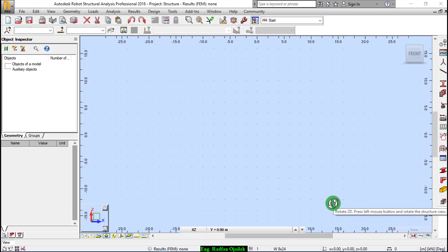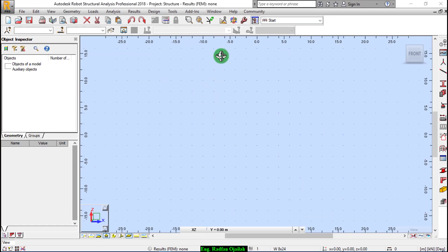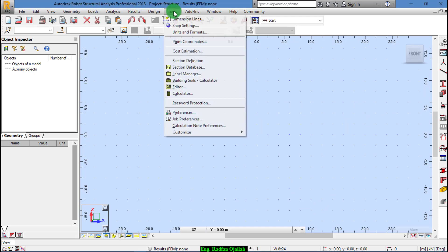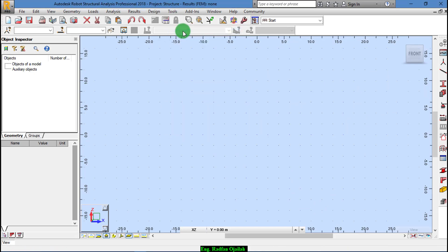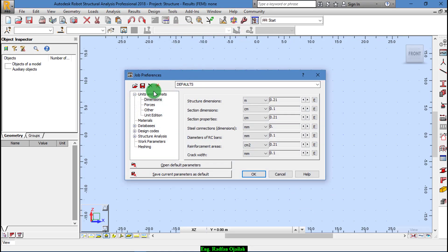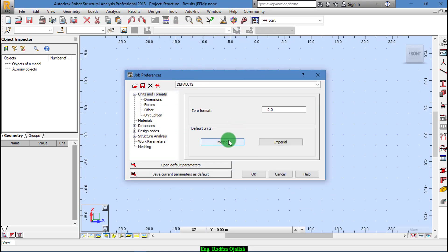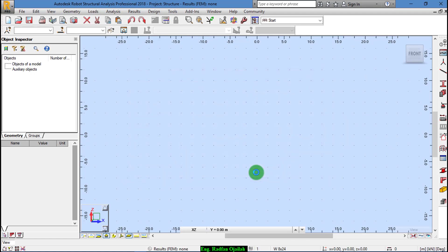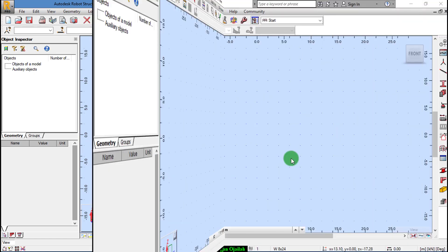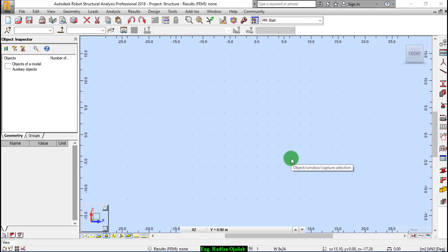The first step: check whether the units are correct or not. Go to Tools, Units and Formats, Metric, OK. Next step.